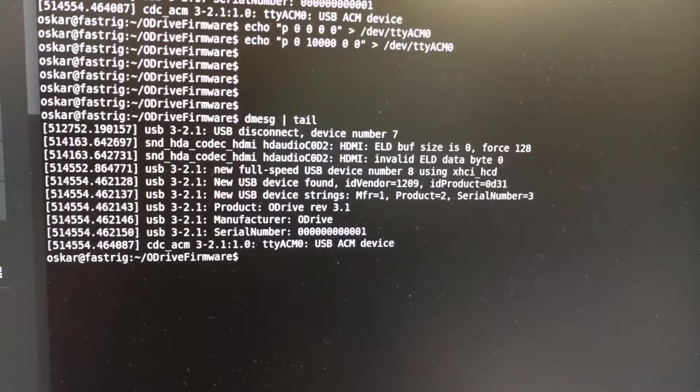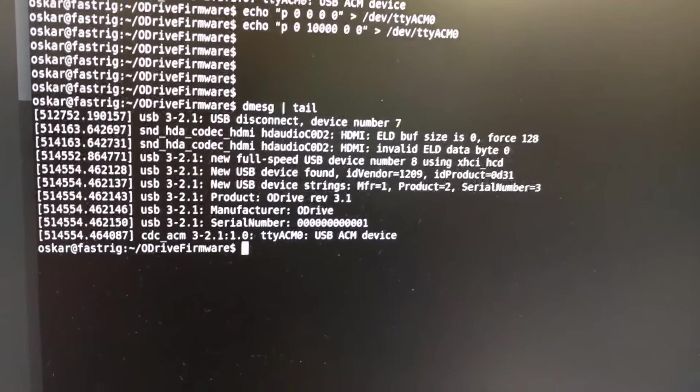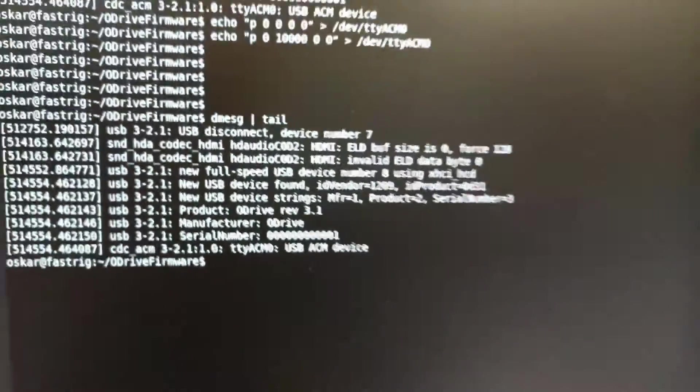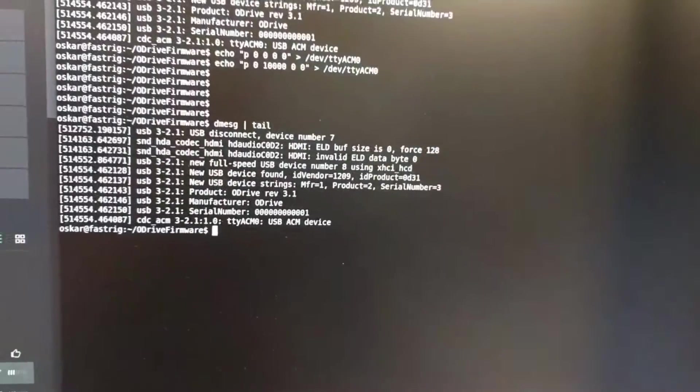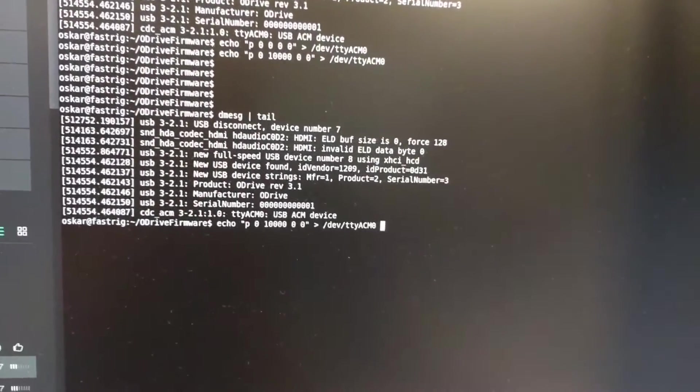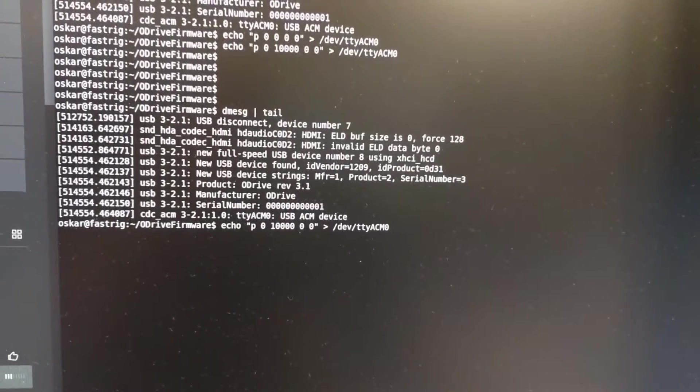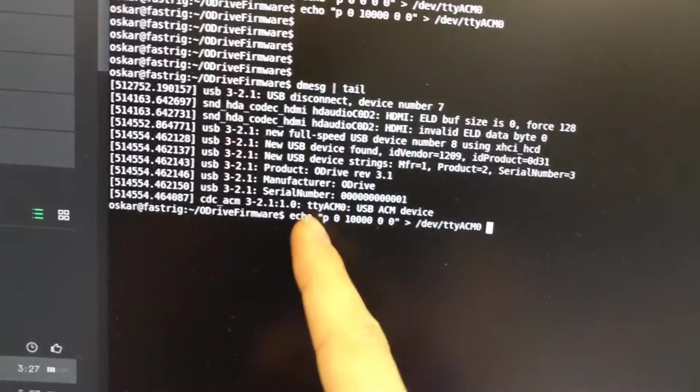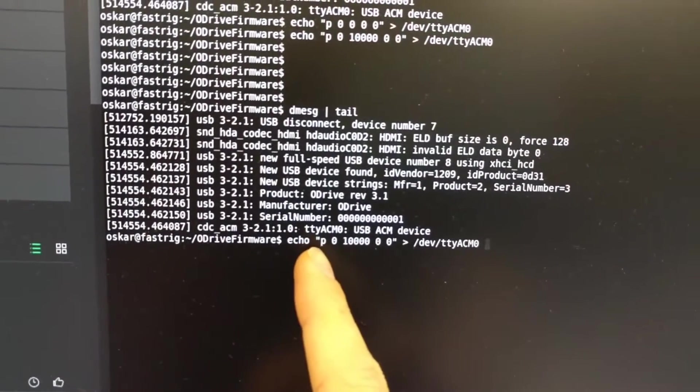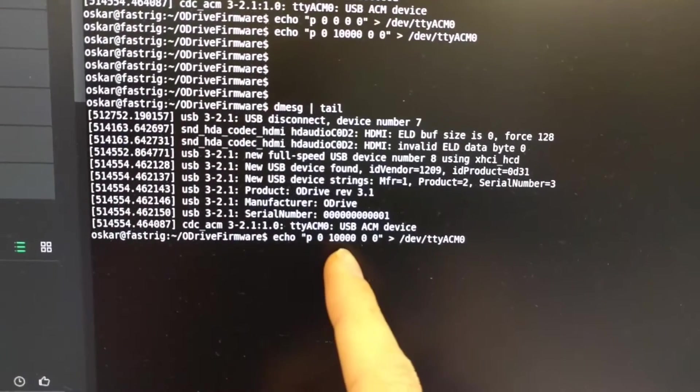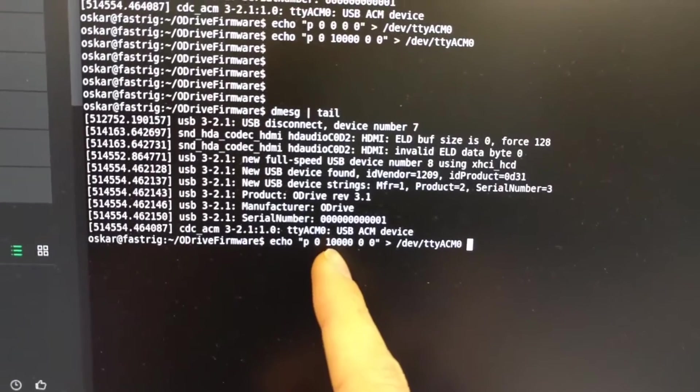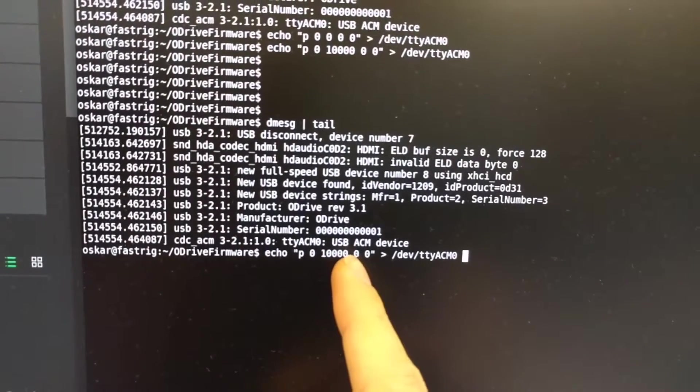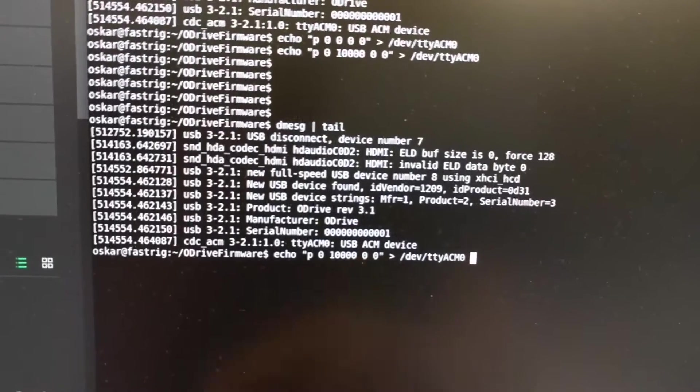Now we can send commands to the O-Drive. For instance, here I'm asking it to do position control on motor zero to position 10,000 encoder counts with zero velocity feed forward and zero current feed forward.